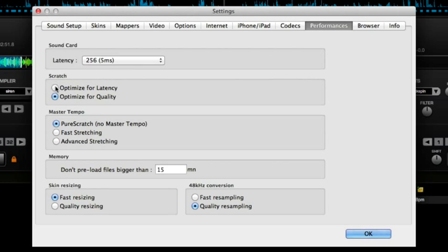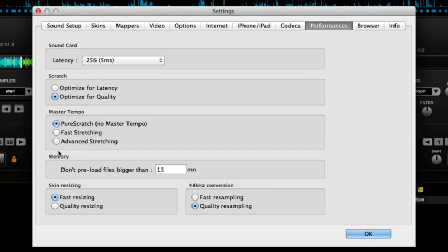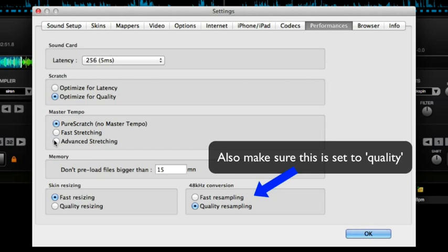Then here, scratch, you want this optimized for quality. And here, master tempo, make sure that this is set to pure scratch otherwise when you're scratching you'll get all sorts of weird and wonderful noises going on which is not what you want.